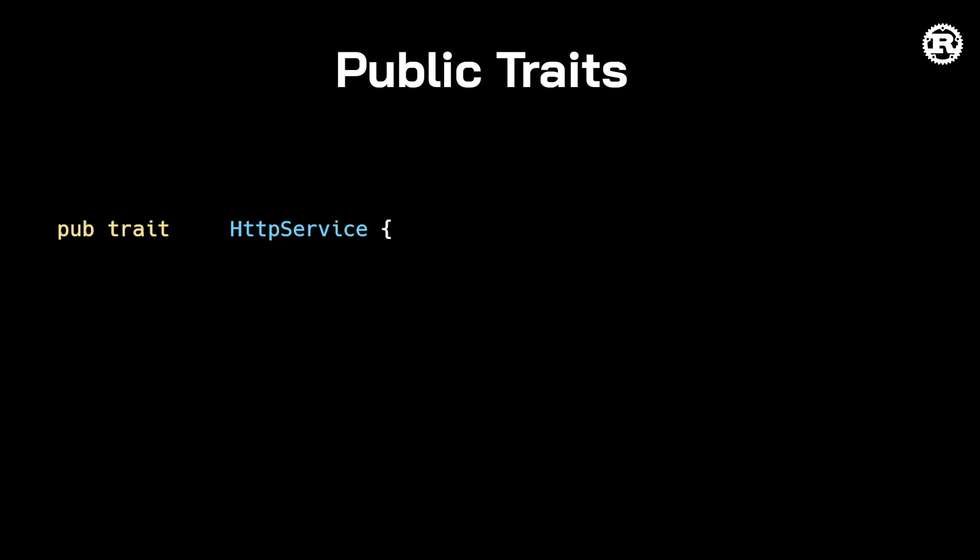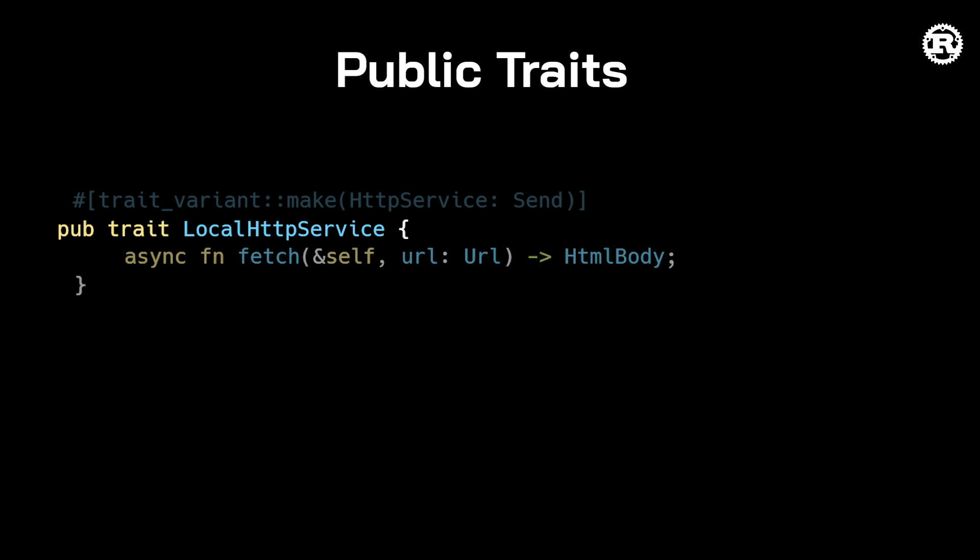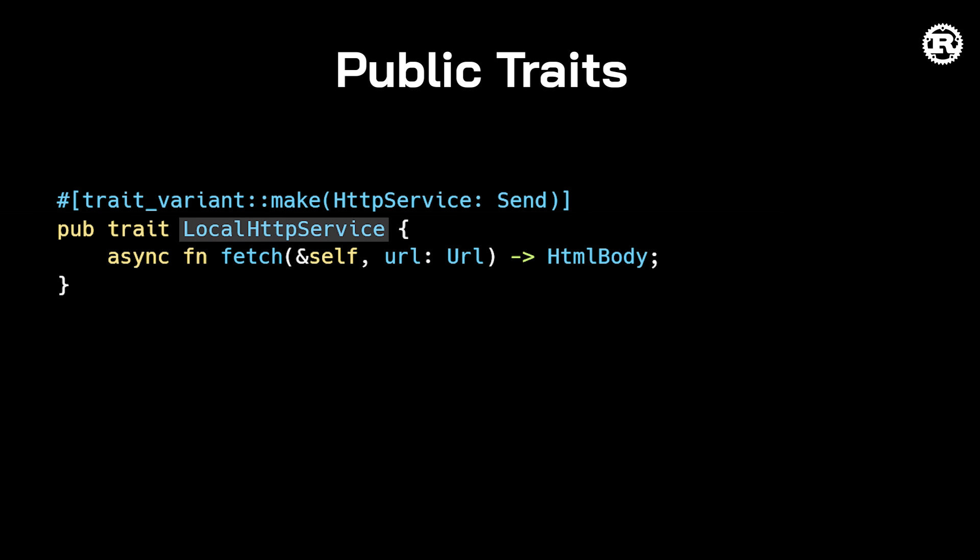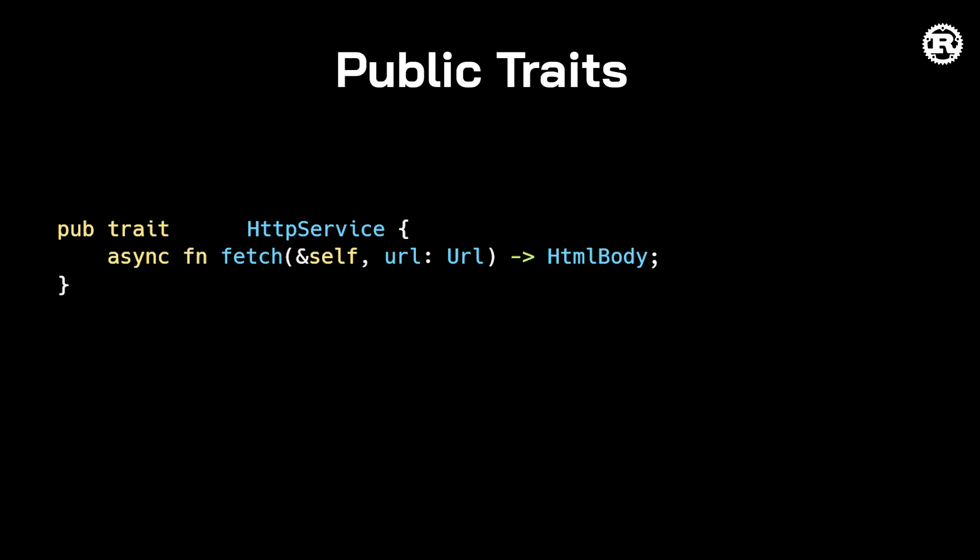There is a workaround which is to use the trait variant crate. This creates two versions of your trait. In this example, local HTTP service for single-threaded environments and HTTP service for multi-threaded environments. But for now, in general, the impl trait syntax or async functions in traits are best used for internal traits which will only be used inside your own codebase.